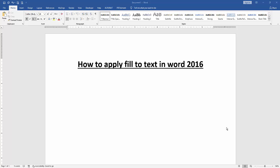In this video, I am going to show you how to apply fill to text in Word 2016. Let's get started.